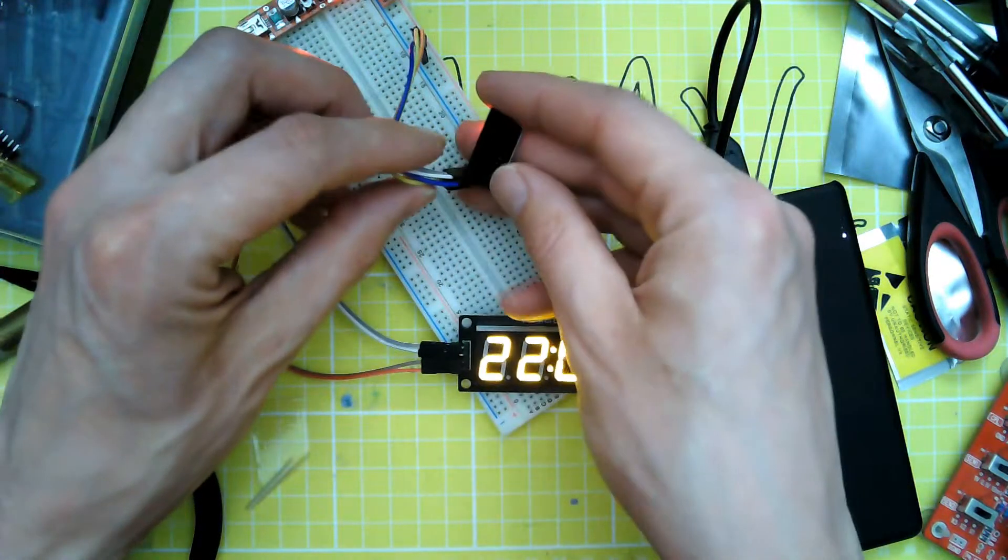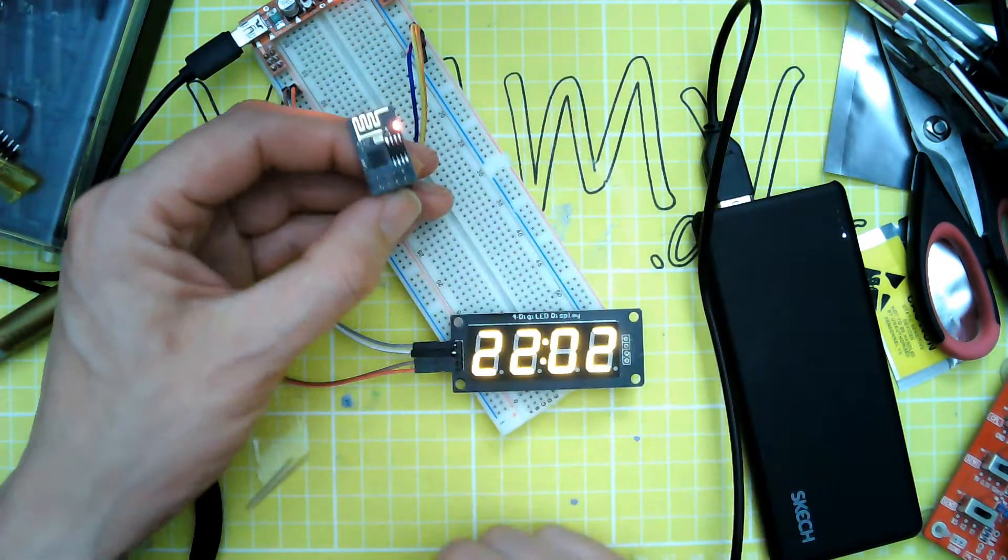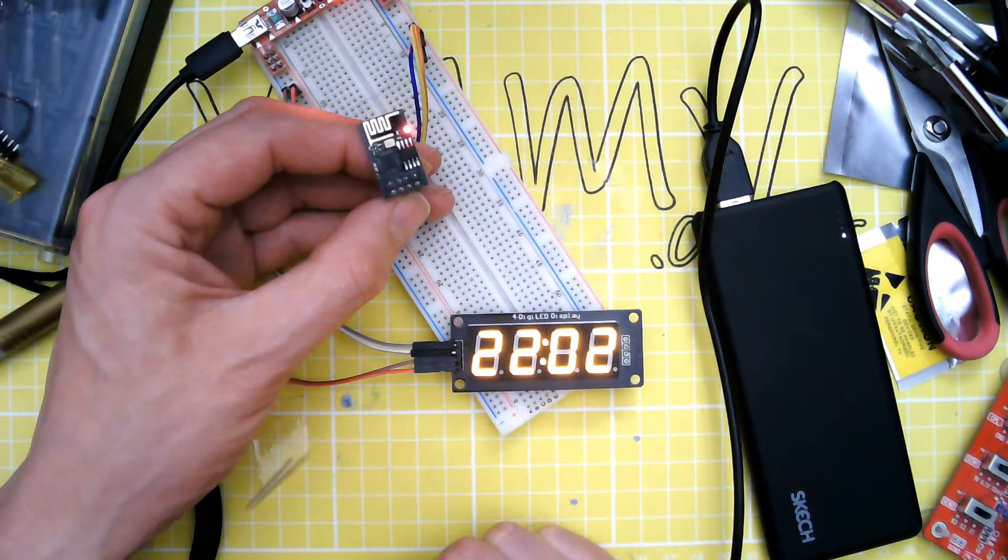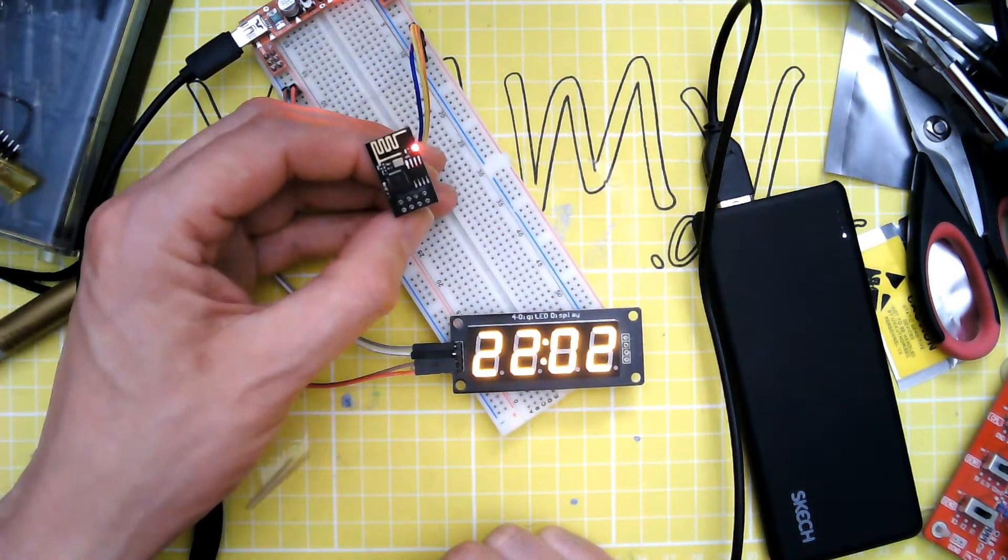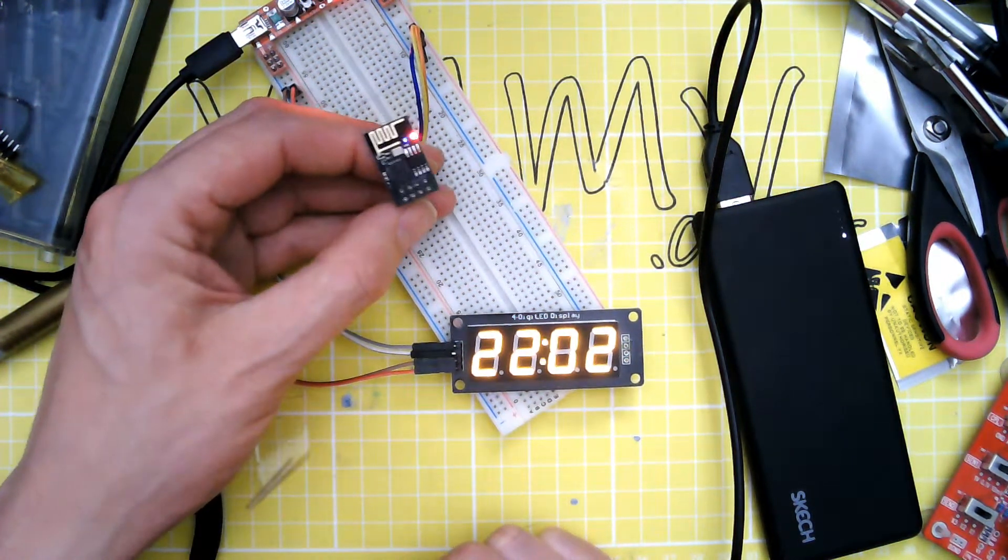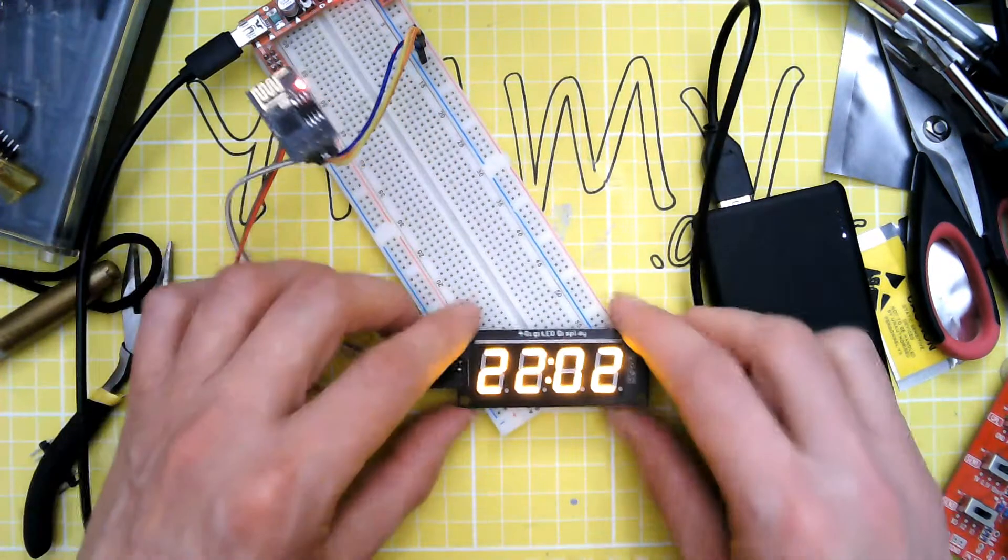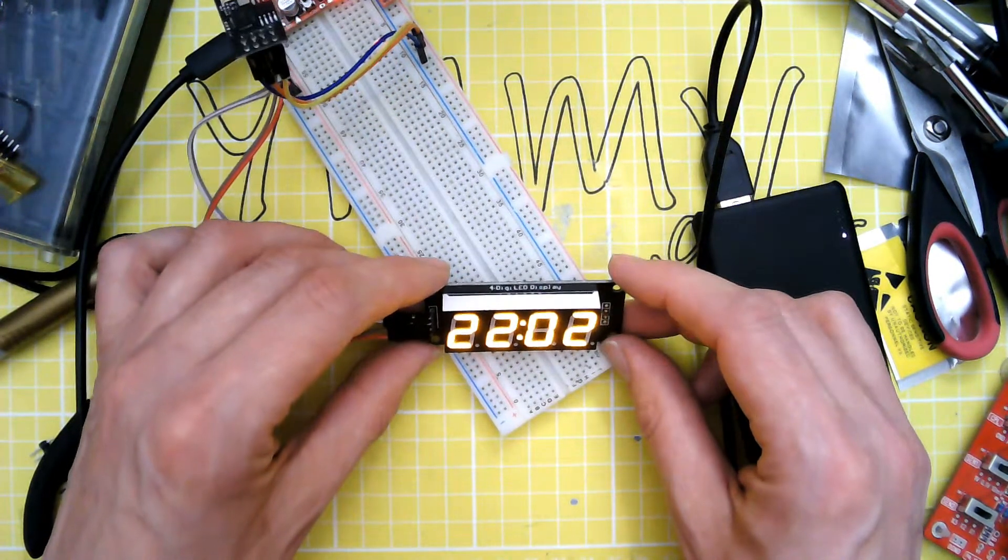So that's the same little £1.50 ESP01 that you find all over eBay and AliExpress and Banggood and everywhere else.